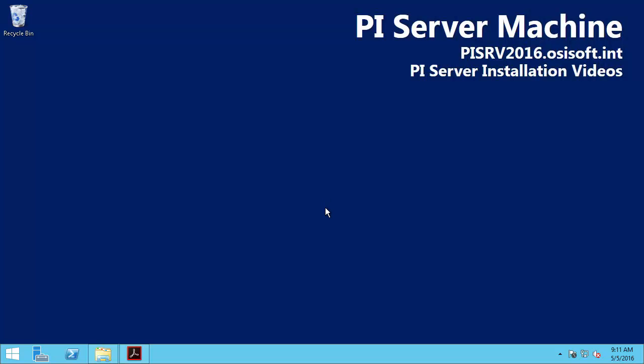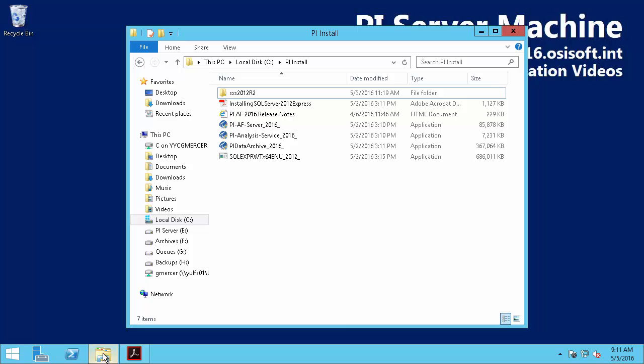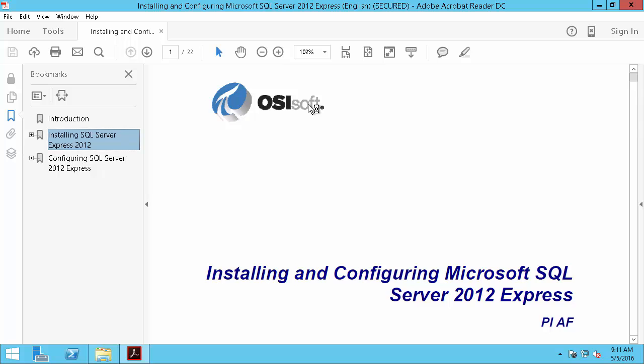So the first thing we'll do is open the white paper we downloaded in the last video to make sure our system meets all the requirements to install SQL Server.